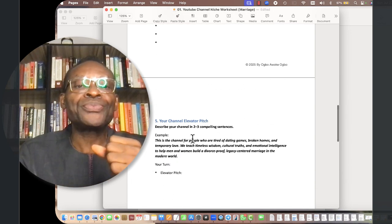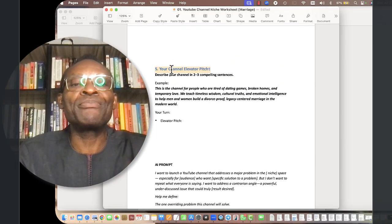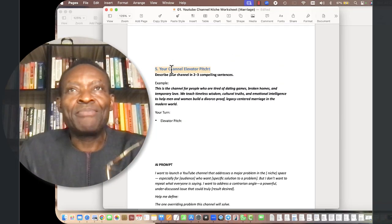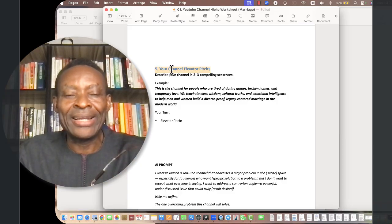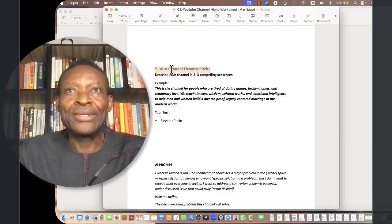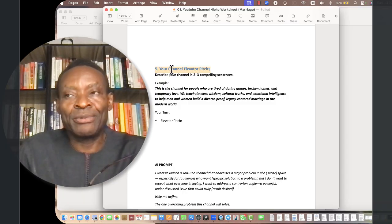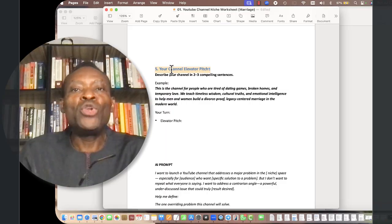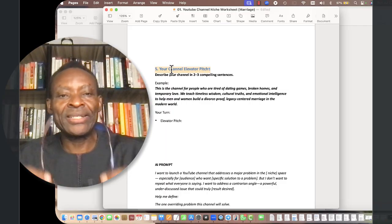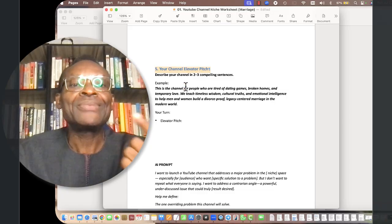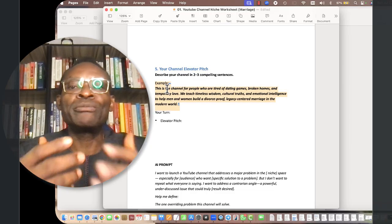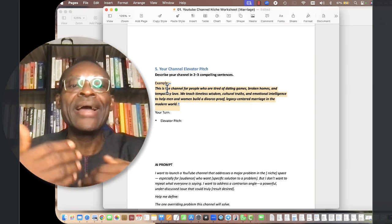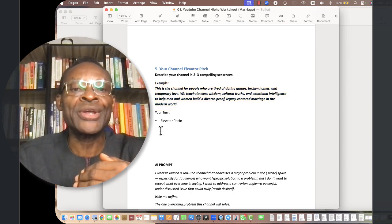You can now develop your channel elevator pitch. If you're a speaker in a conference and you enter an elevator and you have those people, the audience, for just 60 seconds before your next floor, how will you pitch what your channel does? In my own case, this is the channel for people who are tired of dating games, broken homes, and temporary love.